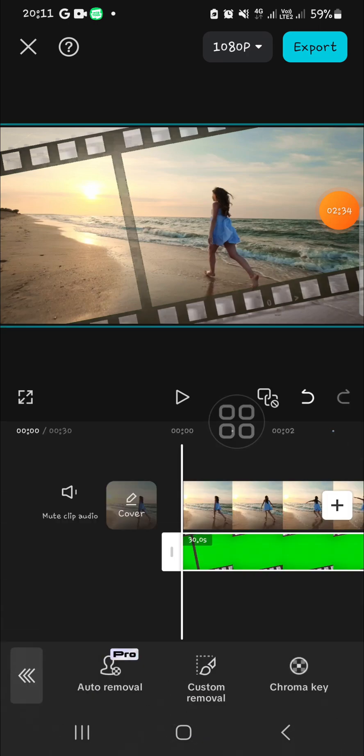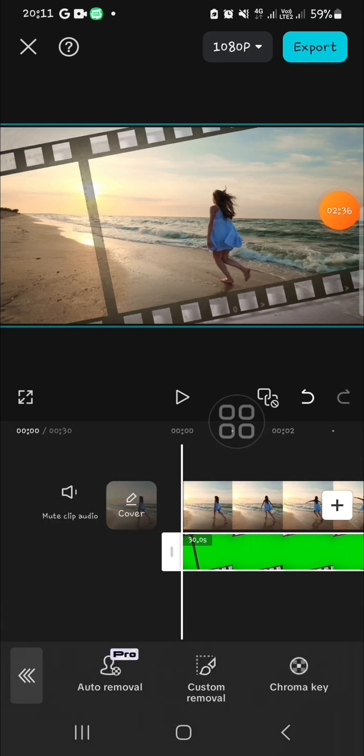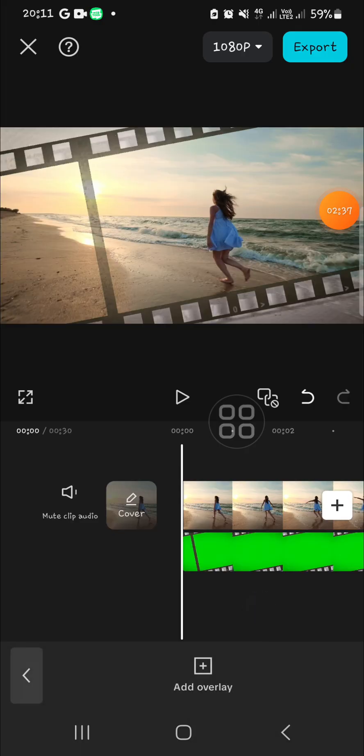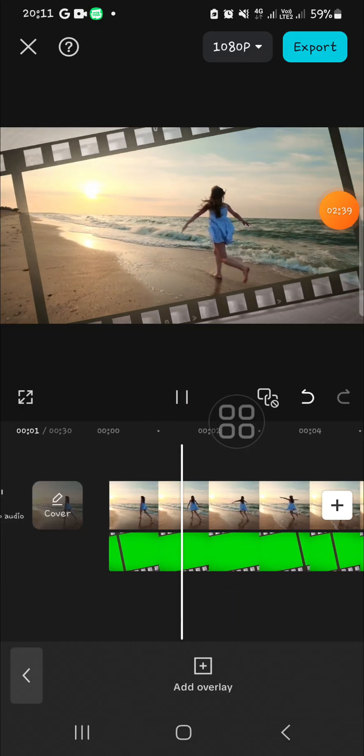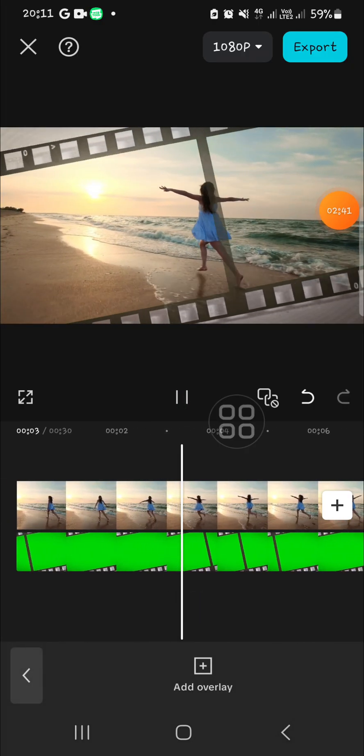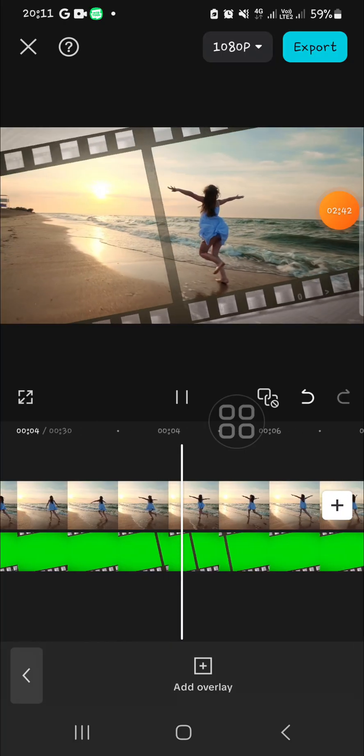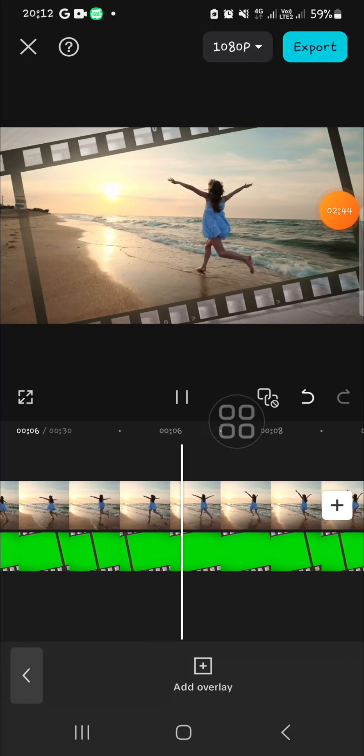Okay, now it's done guys. And then this is the final result. The film strip has been added to my video.